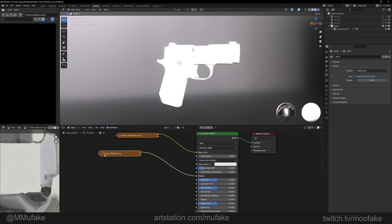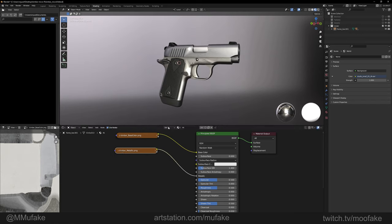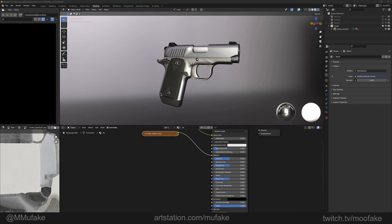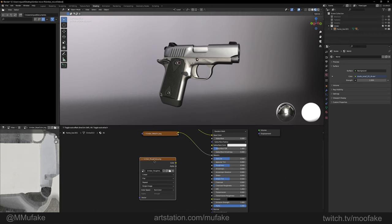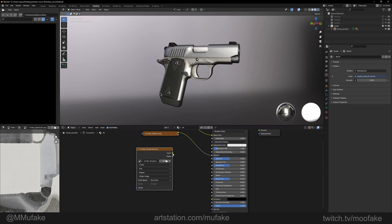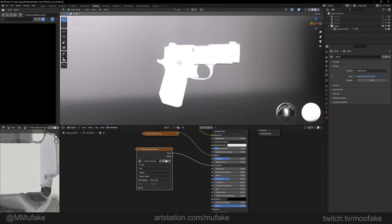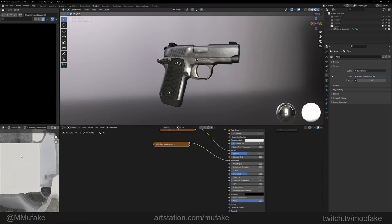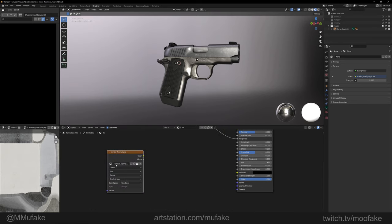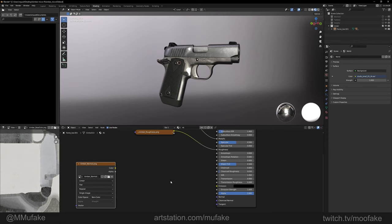So Blender knows it's not meant to be a color map. The roughness as well should be non-color, and the normal map should also be non-color. Everything else like diffuse map, albedo, emission can be color, but everything else you want to keep non-color.